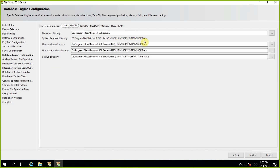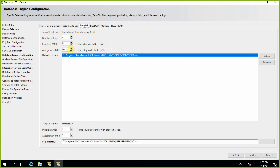Similarly, data directories — you can decide where the data will be available. You can choose different directories for shared database directory, system database directory, user database directory, user database log directory, and backup directory. Then TempDB size and number of files — we will discuss TempDB and its importance. Right now, think of it as a temporary placeholder for intermediate data used in sorting, joining, and complex calculations.